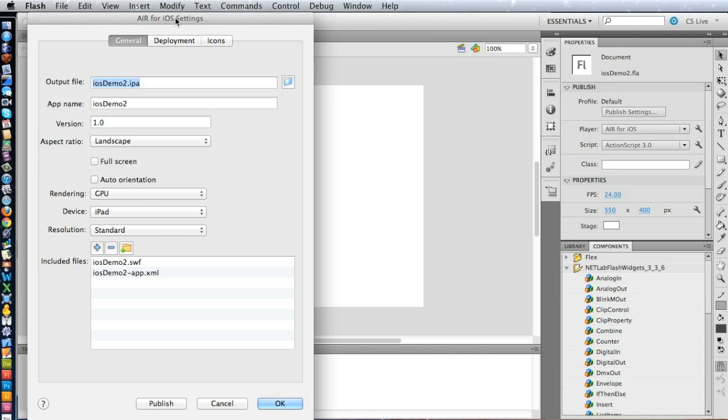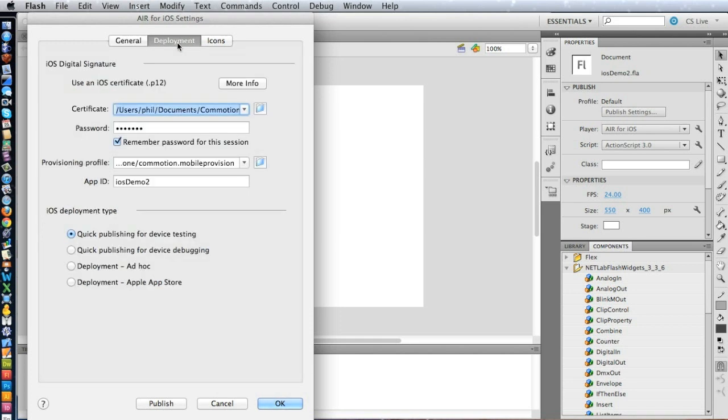Now under Deployment, we need to set up your Apple Developer Certificate and Provisioning Profile. Now, of course, this does require that you already be an Apple Developer, and once you've become a Developer, you'll be able to create these Certificates and Provisioning Profiles. That's a somewhat complex process that we won't go into here in this tutorial, but there are many resources out there for you to learn how to do that.